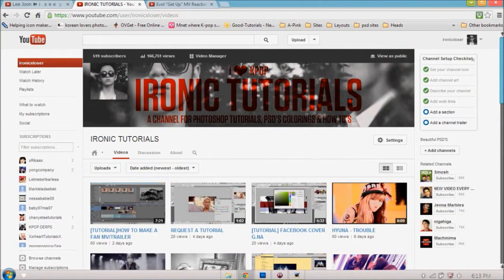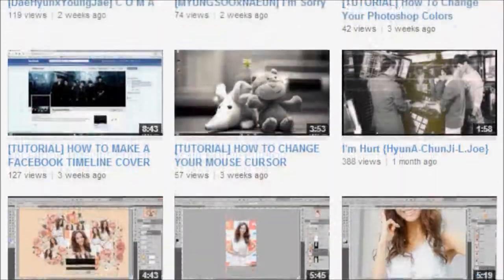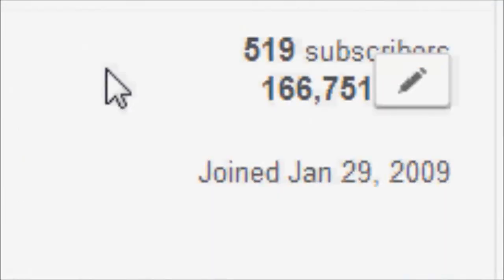On how to make things in Photoshop. A lot of my tutorials are K-pop related. I decided to make this channel a while ago and I haven't updated much but I do try my best.